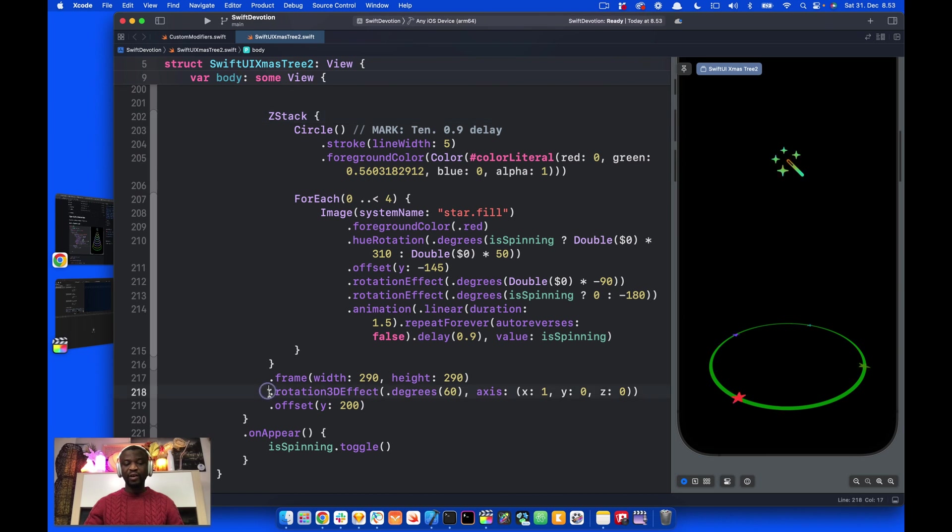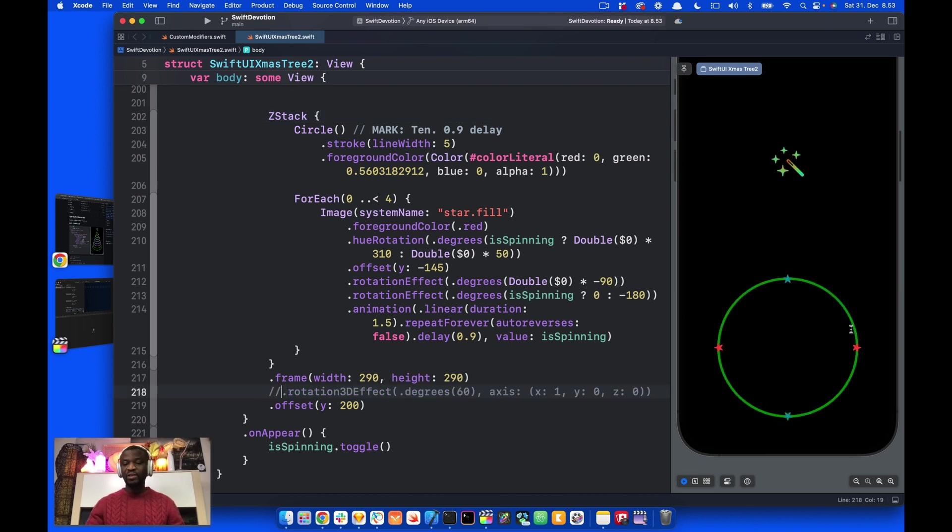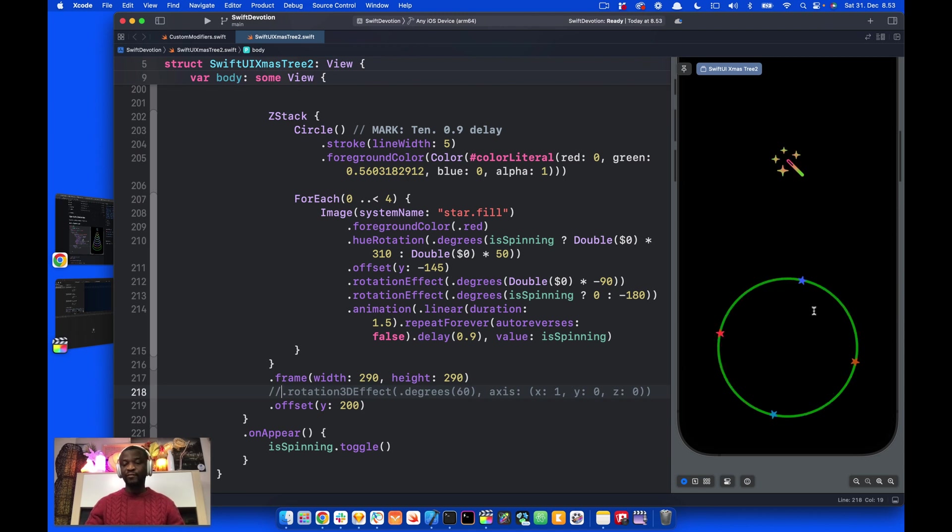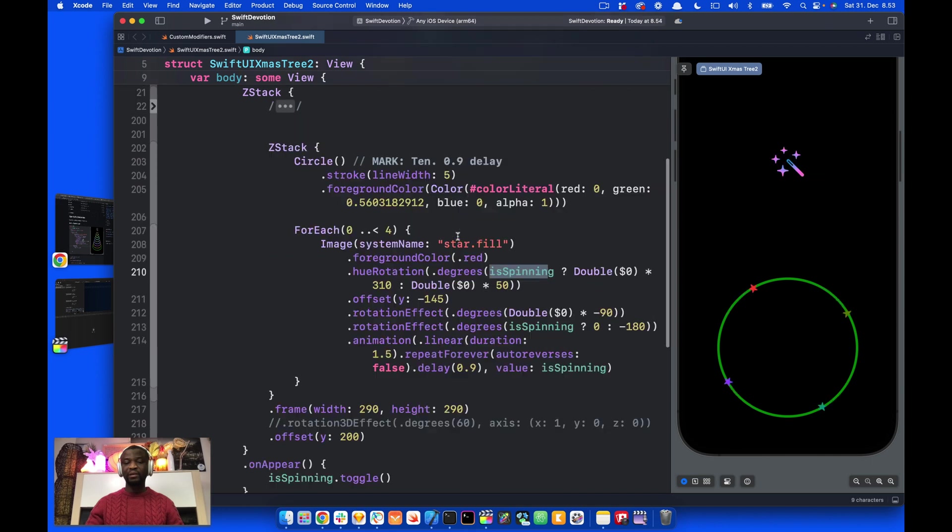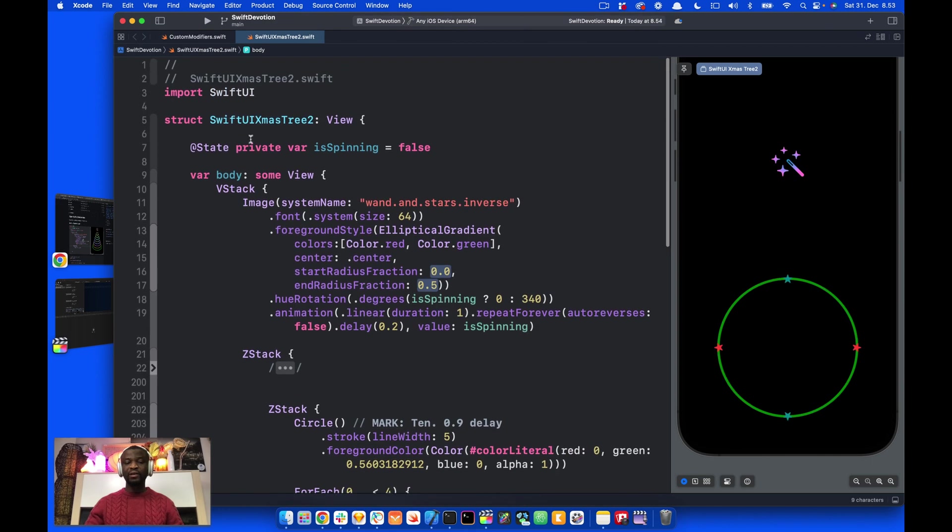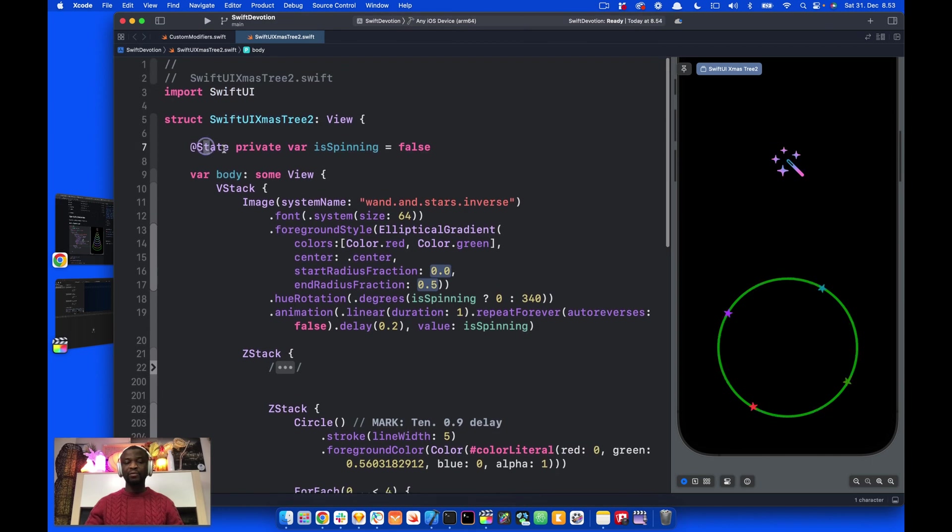We have only one circle remaining now. Let's remove the 3D rotation here. You can see we have a normal circle with the stars rotating around the circle. As the stars revolve on the circle, their color also changes. This is using the hue rotation modifier with the state variable spinning. I created this state variable and set the initial state to false.